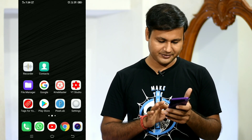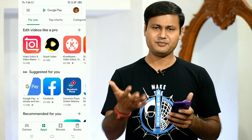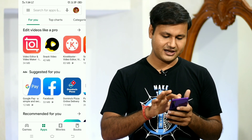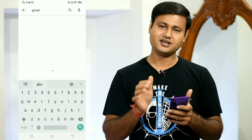Let's go to the mobile and see how you can do it. First of all, you can go to the Play Store. In the Play Store, you can search for Gmail.